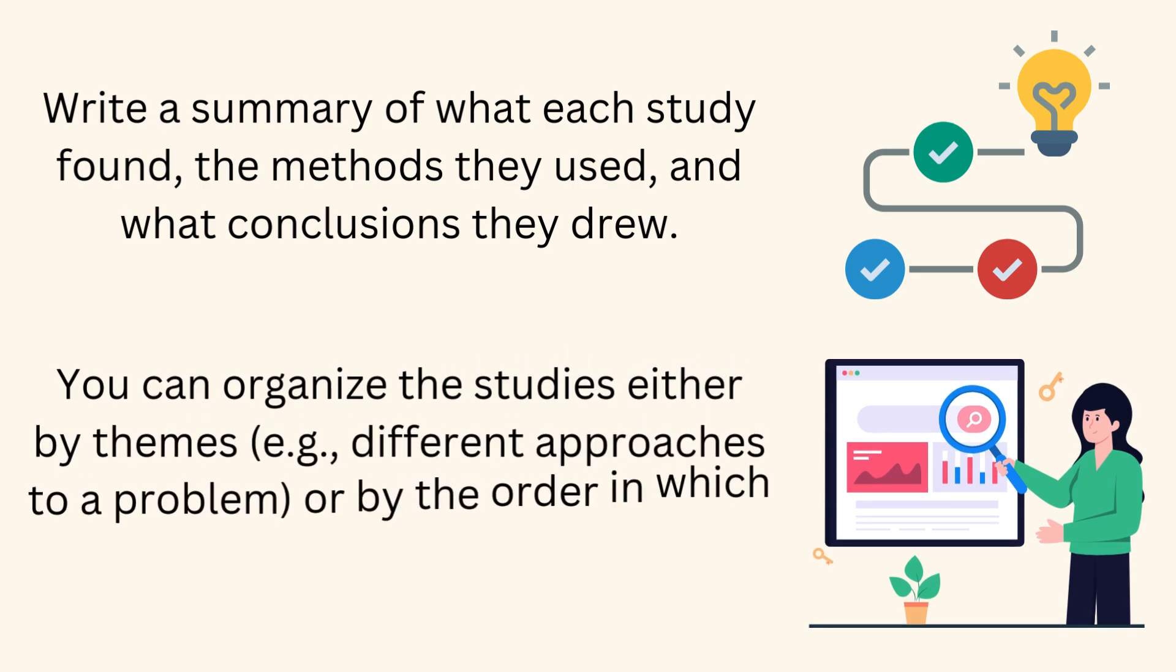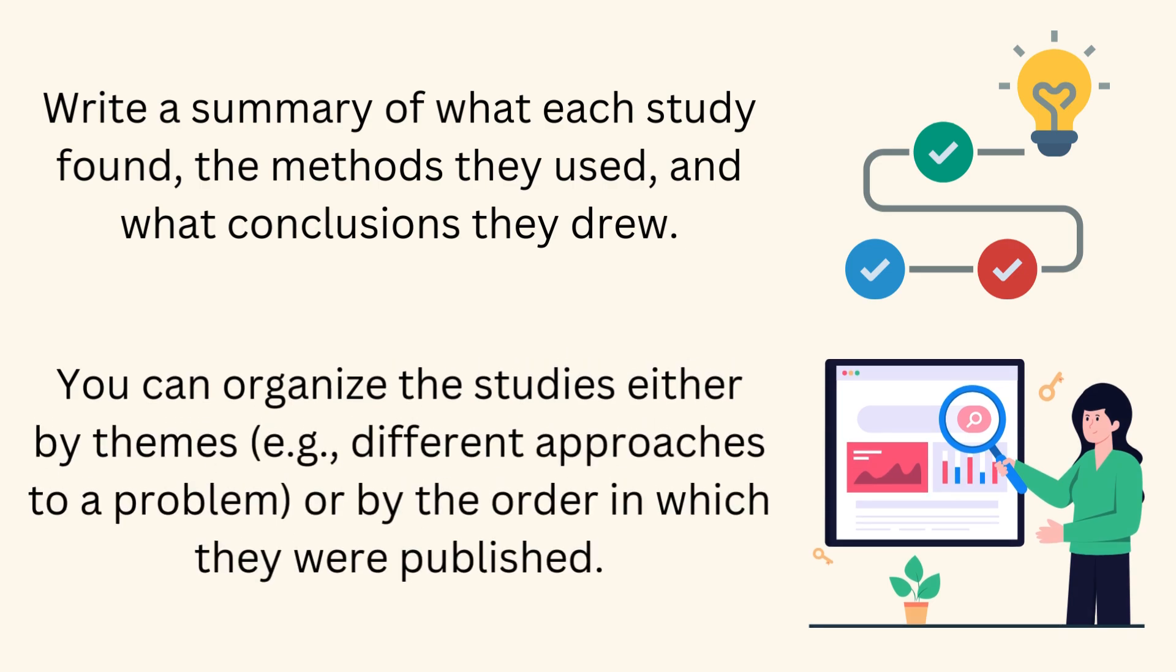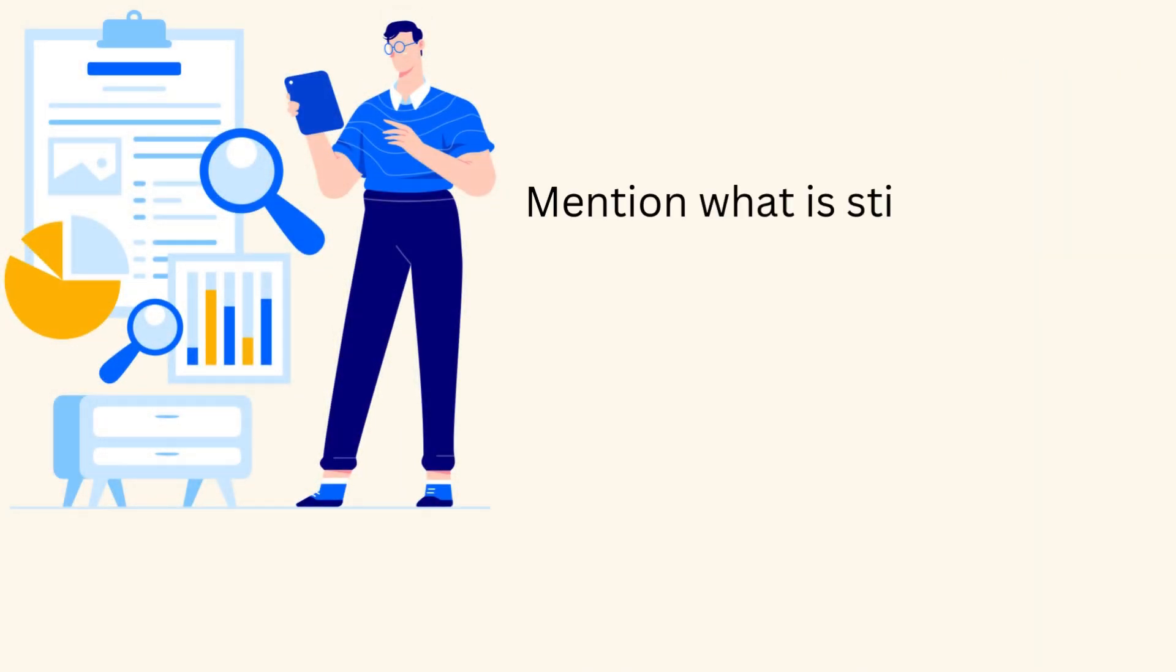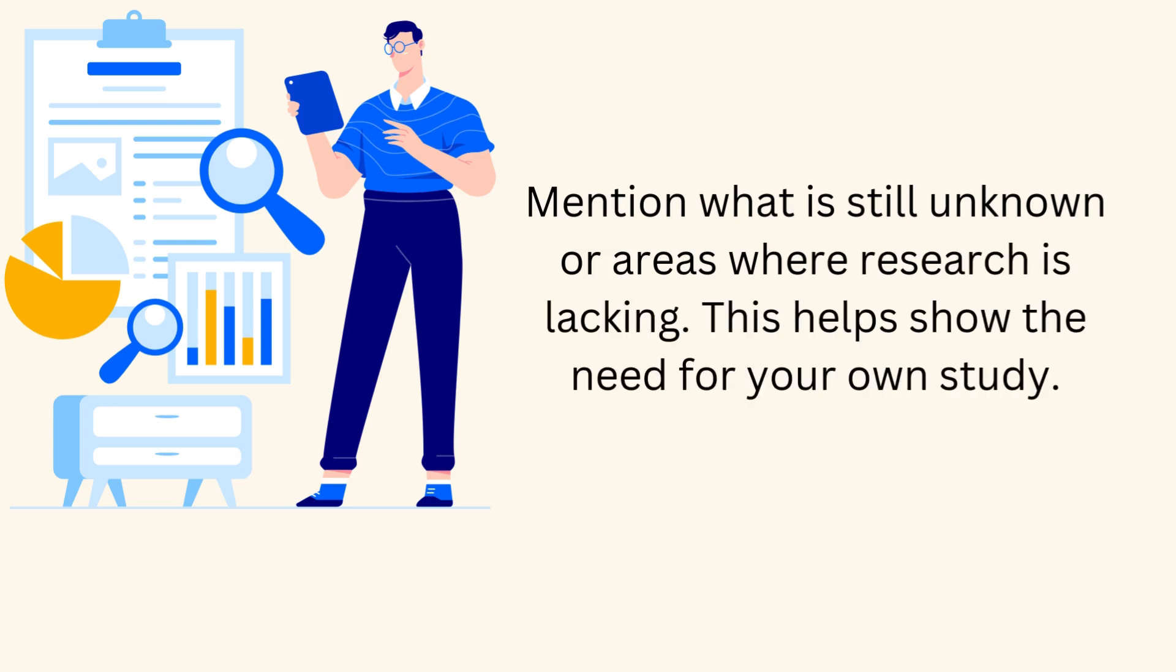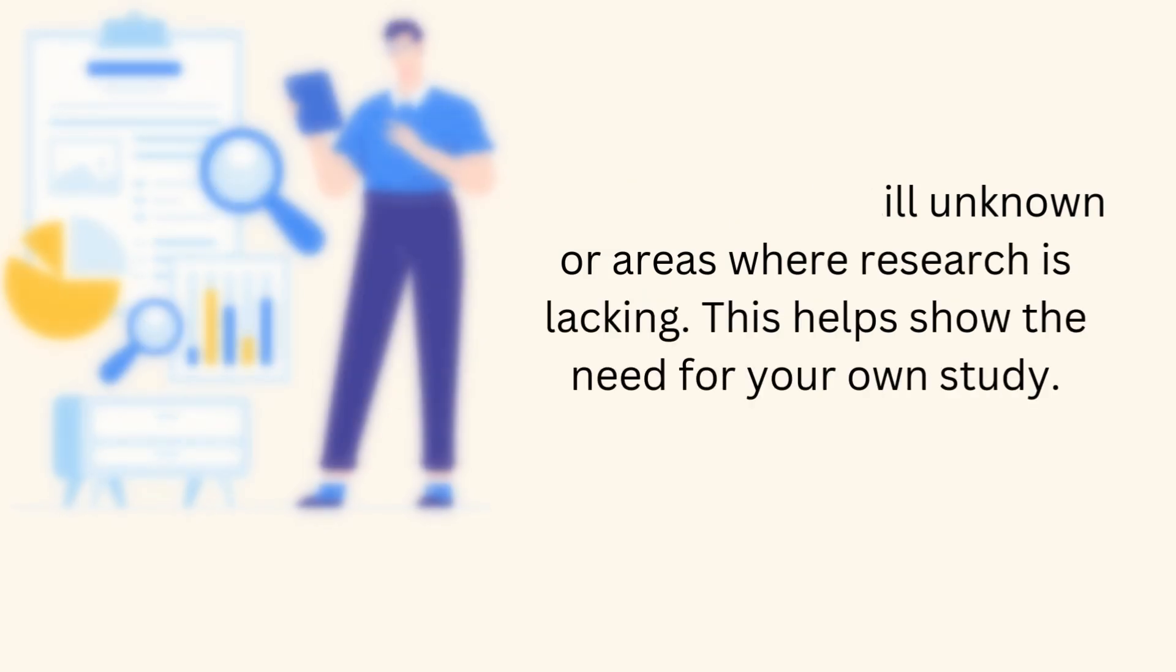You can organize the studies either by themes, for example, different approaches to a problem, or by the order in which they were published. Mention what is still unknown or areas where research is lacking. This helps show the need for your own study.